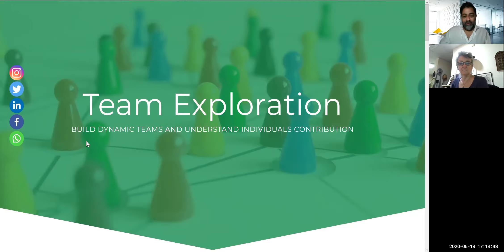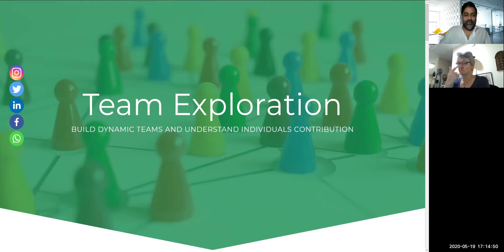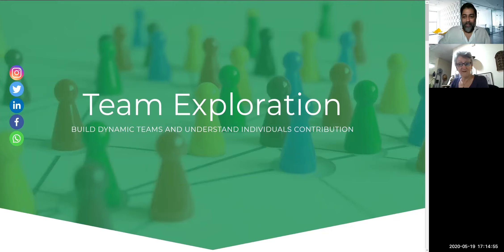This page is where we'll be talking about how to build dynamic teams and how to understand individual contributions. Nikola, first question right off the bat — what is the difference between a group and a team? That's a very good question, and one that a lot of people are going to go, 'What are you talking about?'